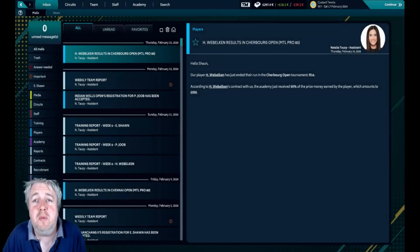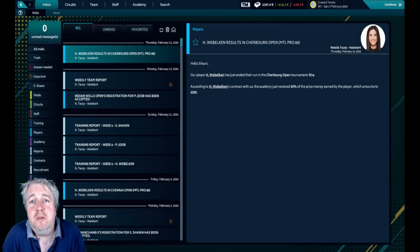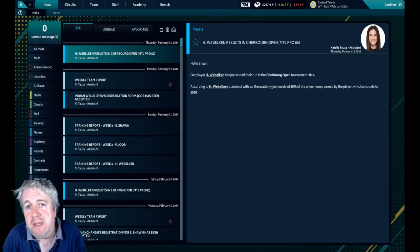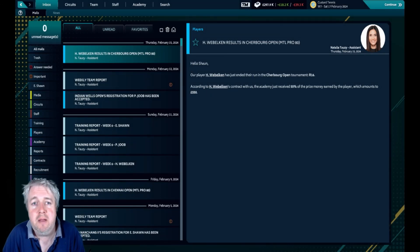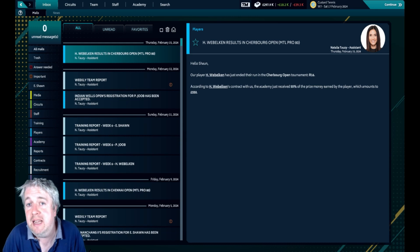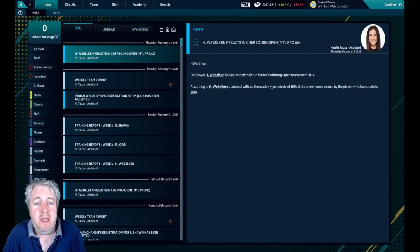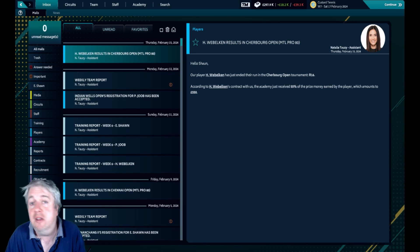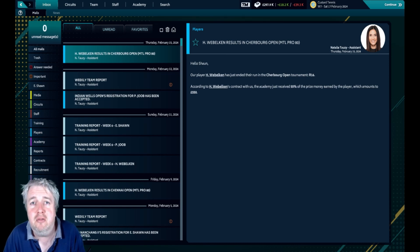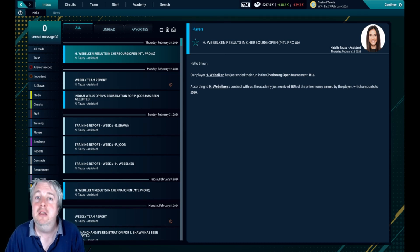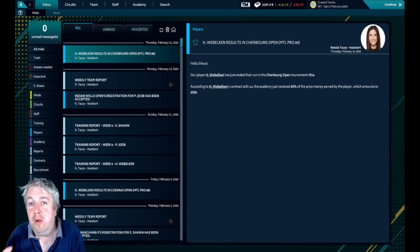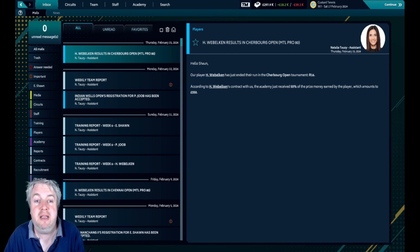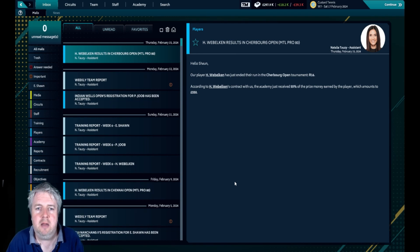Well hello folks, welcome to episode 43 of this Tennis Manager 2021 save. I'm the Custard Prophet and we're back at the Custard Tennis Academy. We are seeing how Eva has started off her career with us. She's just graduated from junior tennis into the big time, so exciting times for Eva.